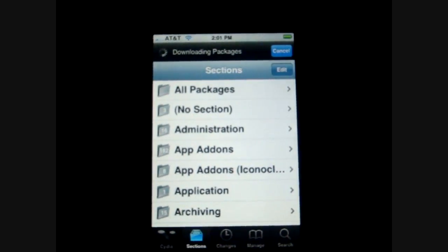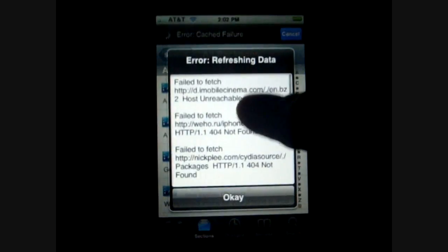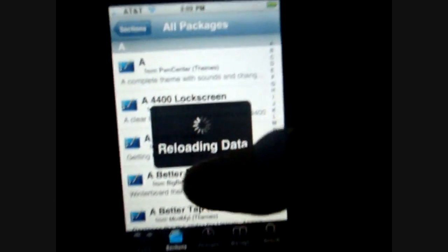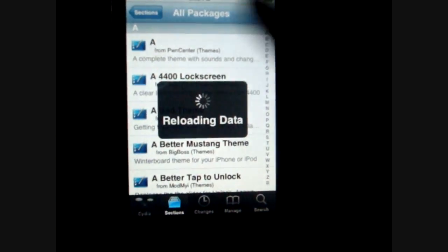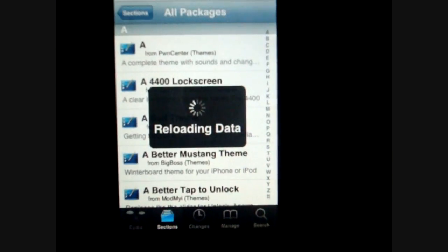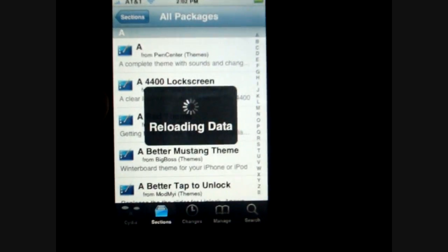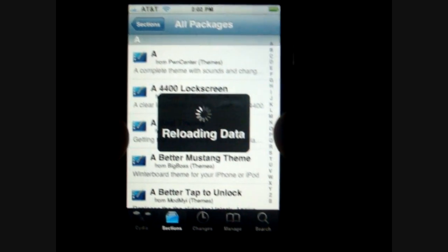Cydia is actually where you're going to be downloading everything from. If you want to get free apps, you're going to go to Cydia. If you want to get a theme on your iPhone, you're going to go to Cydia. Everything that you really want to do jailbreaking-wise is from Cydia. If you want to change your name up here, change the color of your screen, change your background — everything is from Cydia. This is why it's the most important thing that you need to have on your phone while jailbreaking.